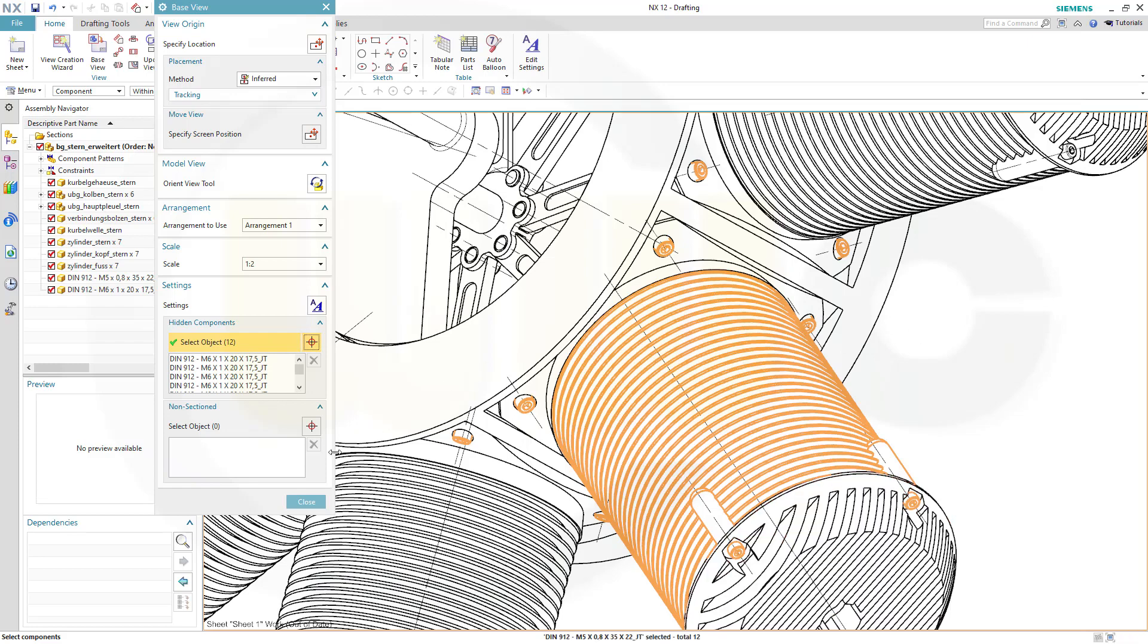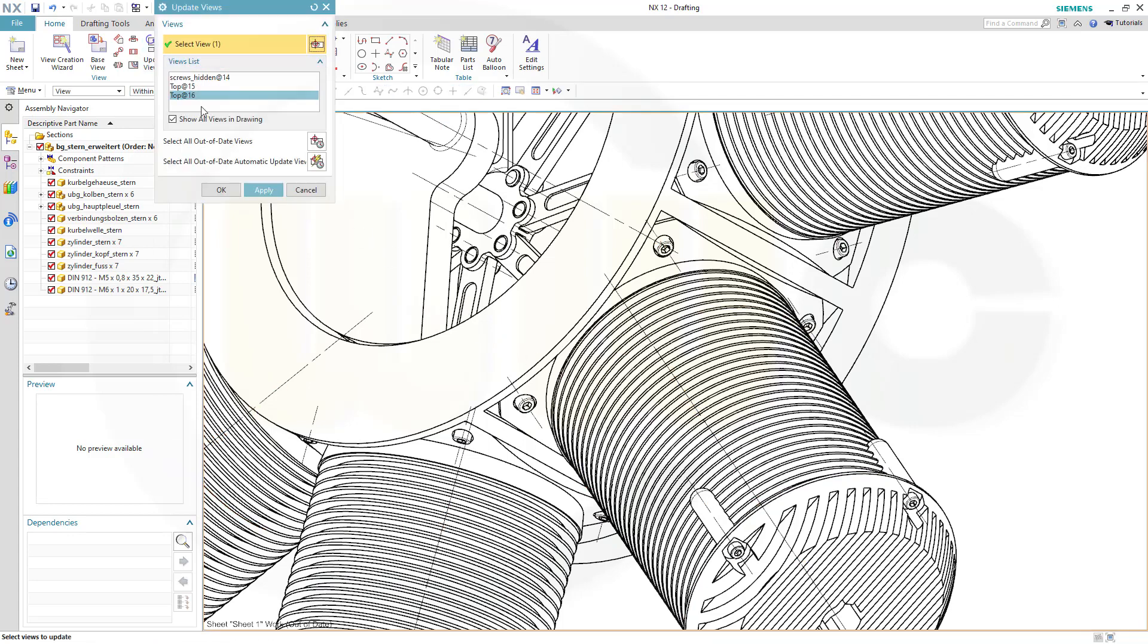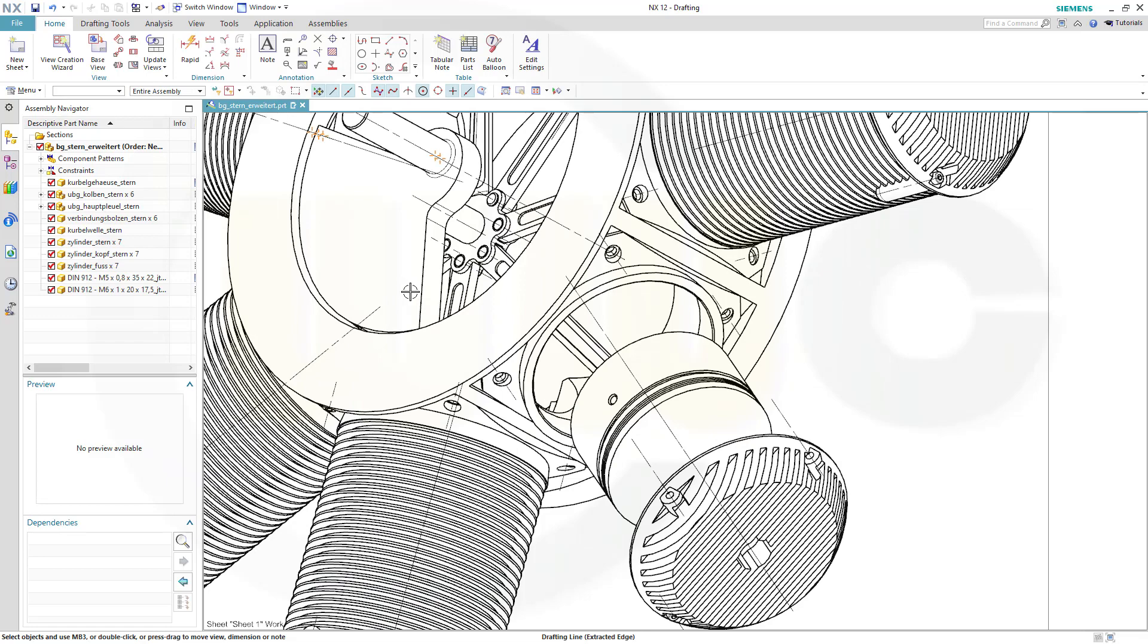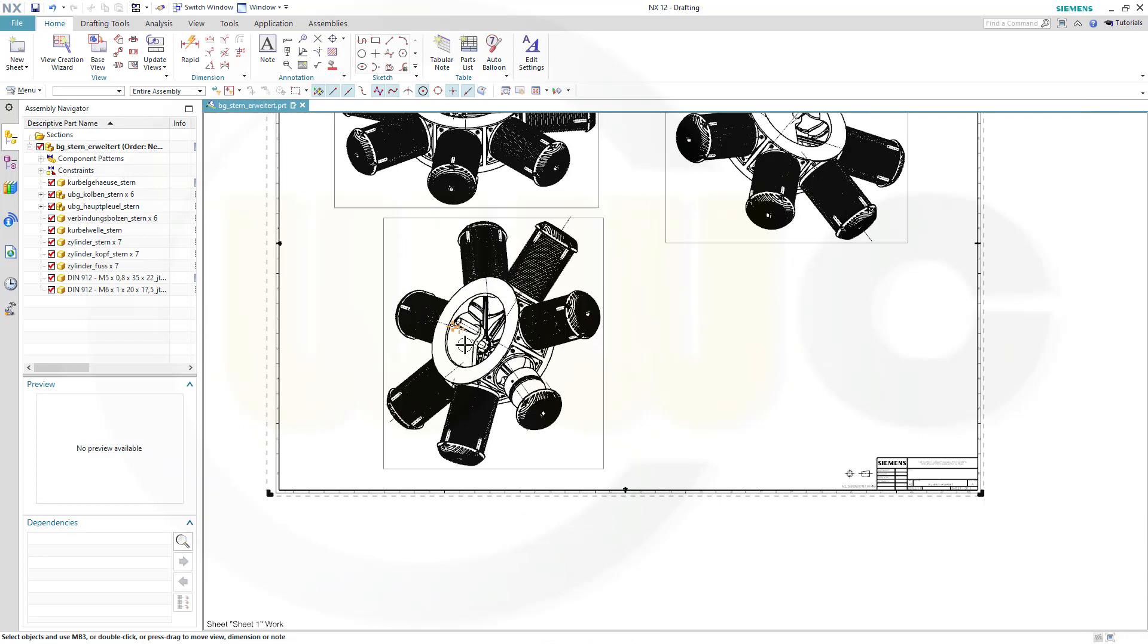Let's leave it like that and close. Nothing changed because you have to update the view. And then all the selected components are hidden.